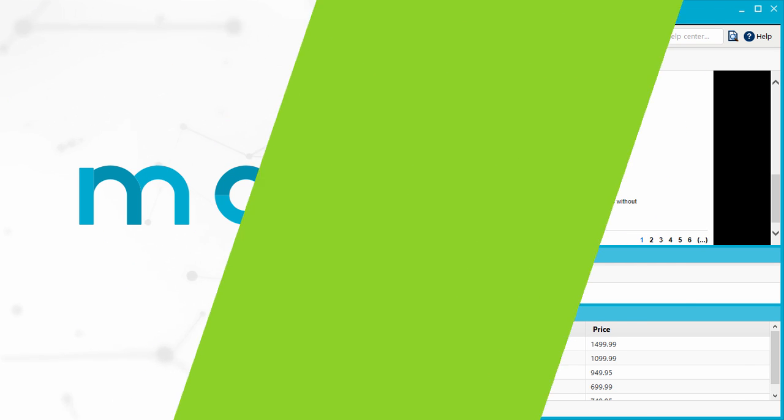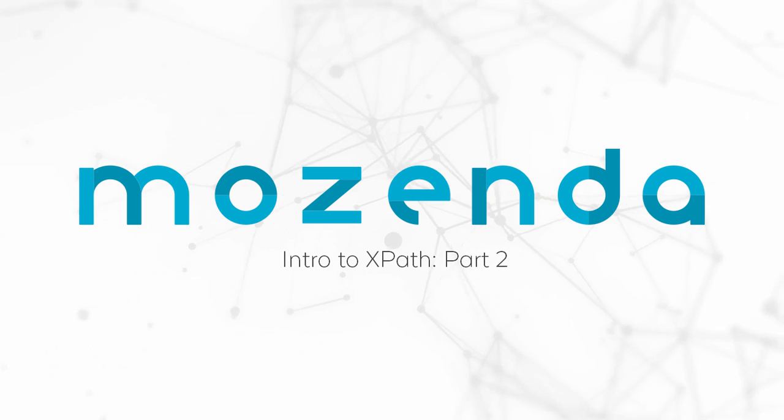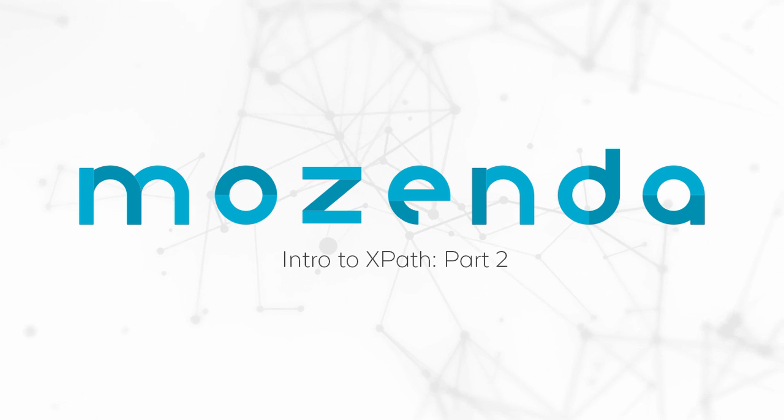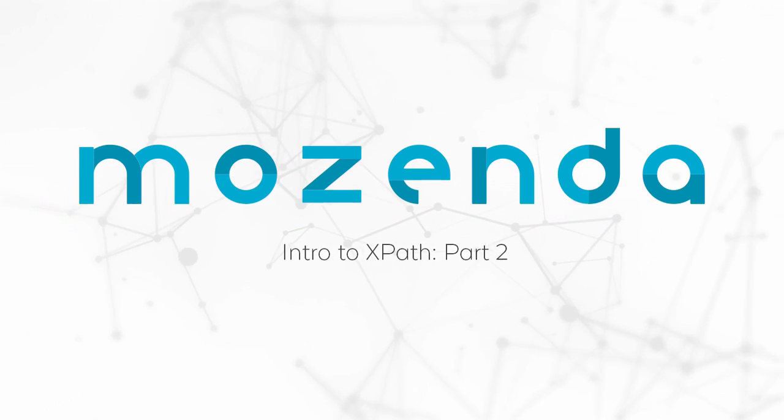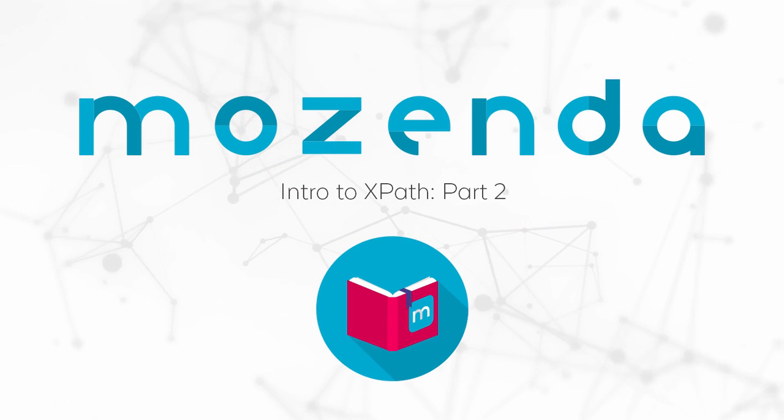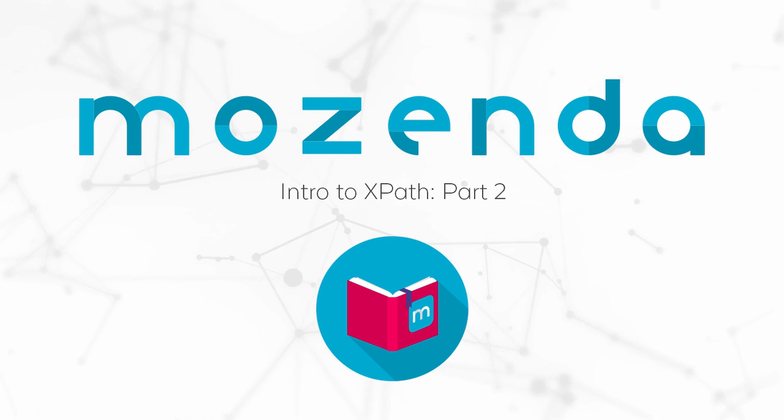This concludes the training on using XPaths in the Builder. For more resources on XPaths, click below to search for XPath in the Help Center.